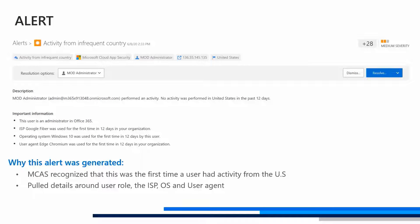Let's take a look at the alert that we see within MCAS today. MCAS captures a bunch of information: the alert, where it was generated, who the user is, the IP address, and the location. We can see that an activity was performed by mod administrator and that there had been no activity performed in the United States within the last 12 days. Some key pieces of information we see here is that this user is actually an admin within O365. We also see the ISP that was used, the OS, and the browser it was generated from.